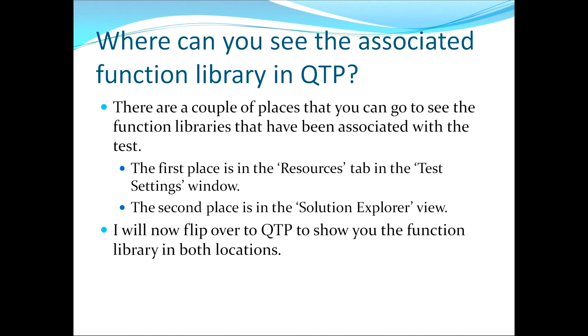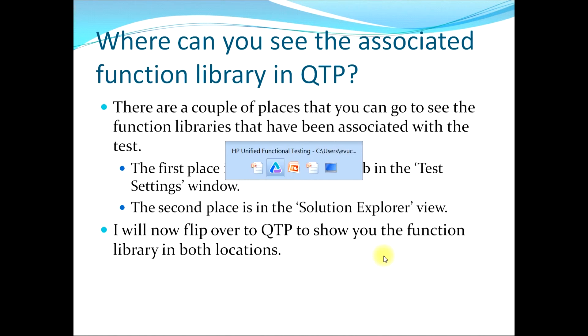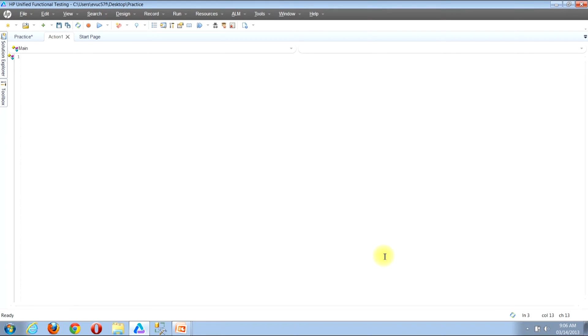I will now flip over to QTP to show you the function library in both locations. The first place I will go to show you where you can view the associated function libraries is we will use the menu bar.